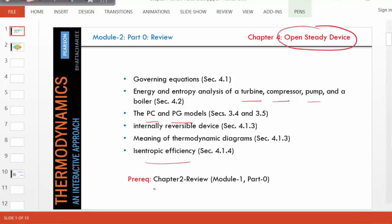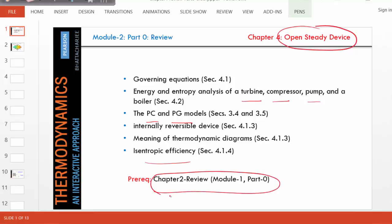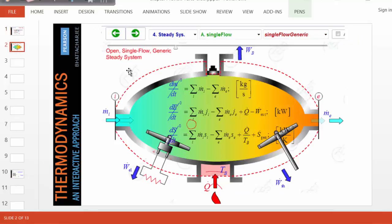The prerequisite for this module is the Chapter 2 review, which is in Module 1, Part 0, and that goes into the meaning of governing equations. So here we are not going to discuss the meaning. Instead, we are going to jump into a generic open steady device.